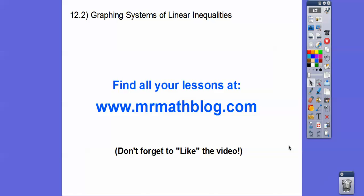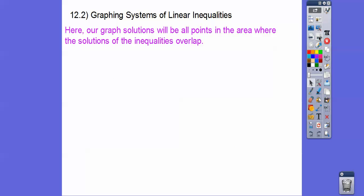Hey everybody, this lesson is graphing systems of linear inequalities. Don't forget all your lessons can be found at MrMathLog.com, and this is Integrated Math 1, so make sure you click that link. Would you guys click like if you get a chance, and if you don't like it, click don't like and leave a comment. I always like to hear from you.